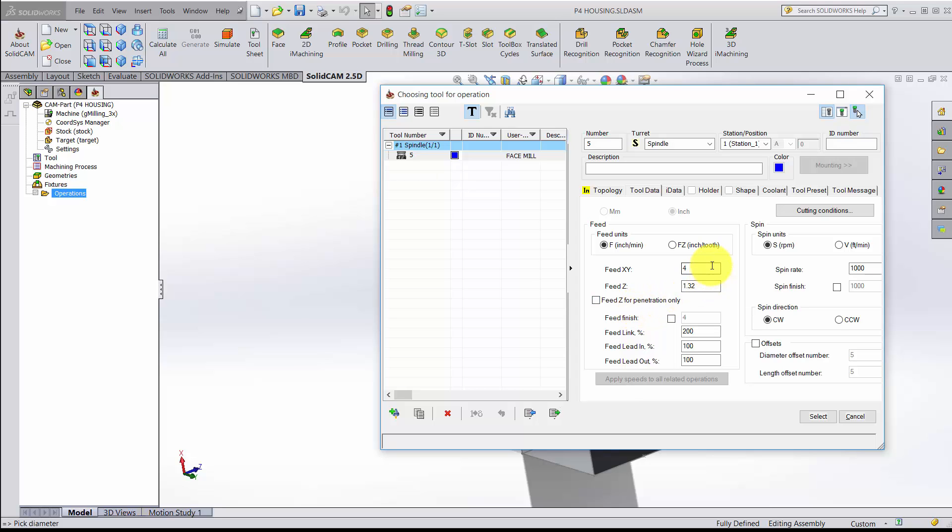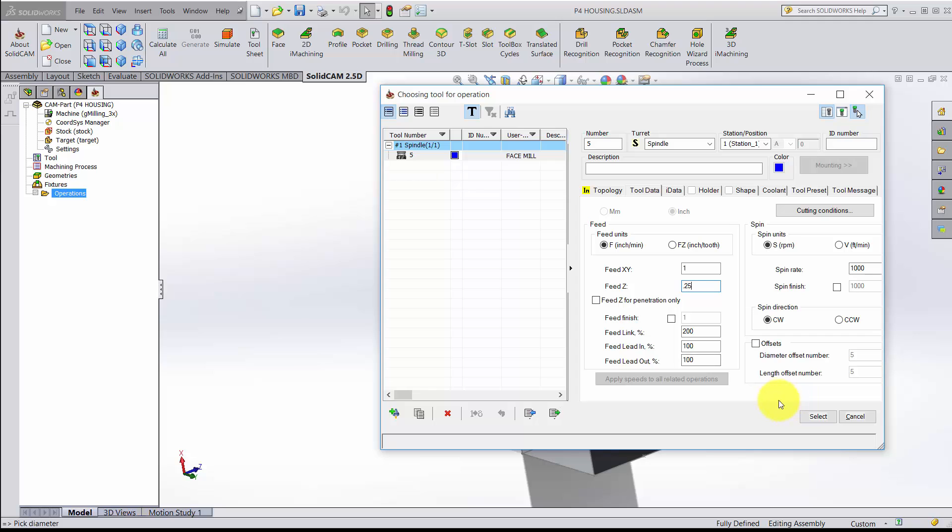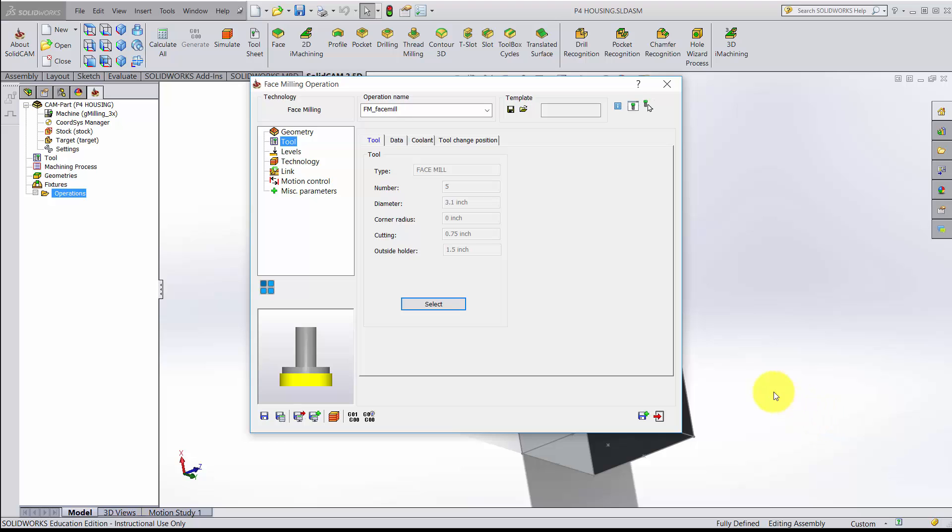I want to change these. Feed in the X, Y direction, I want to be 1 inch per minute. In the Z direction, I want it to be 0.25 inches per minute. The speed rate is already set at 1000 RPM, so that looks good. Everything looks okay. This is now tool 5. So I'll go ahead and select tool 5.